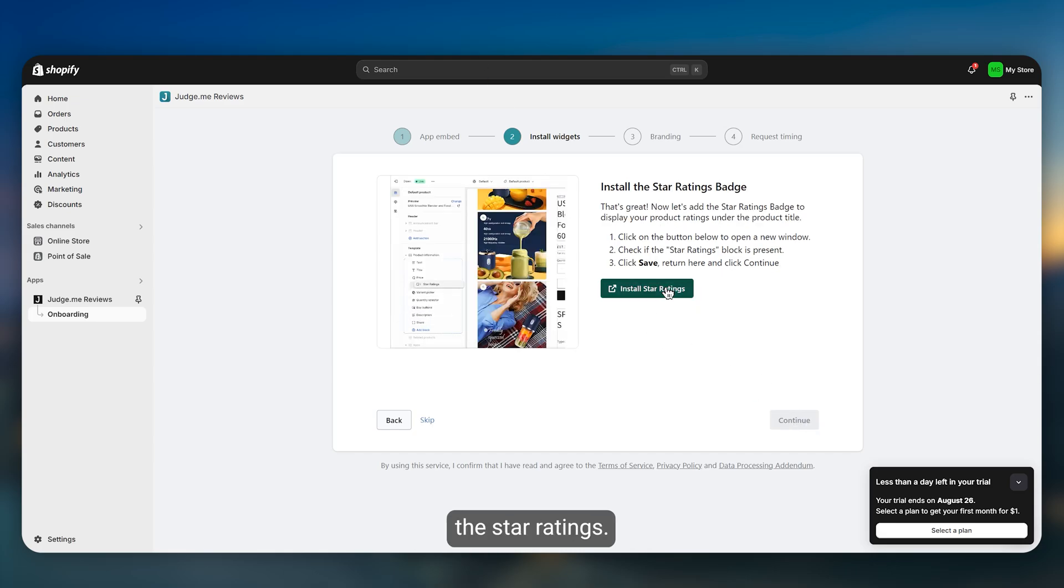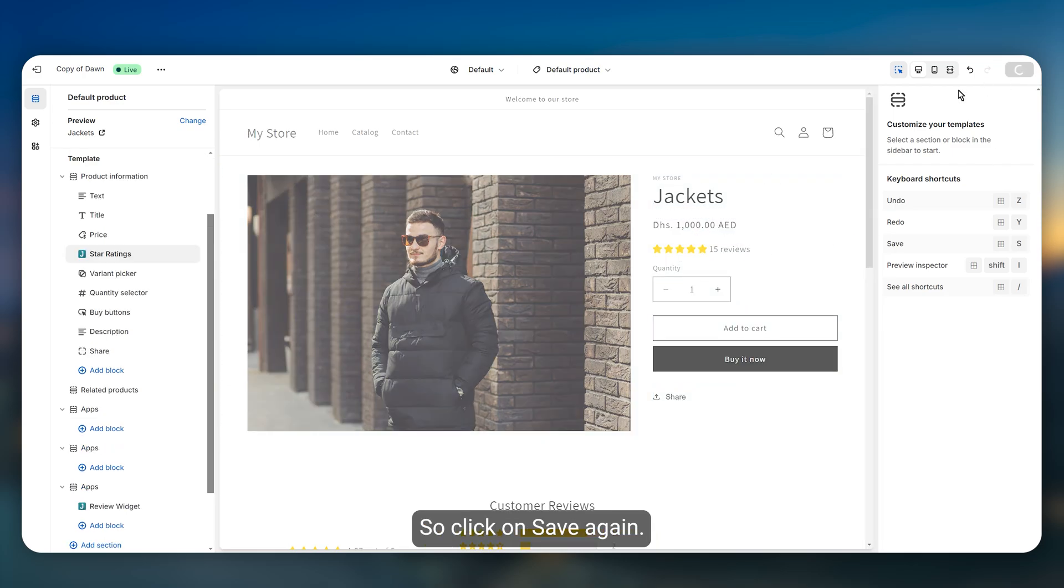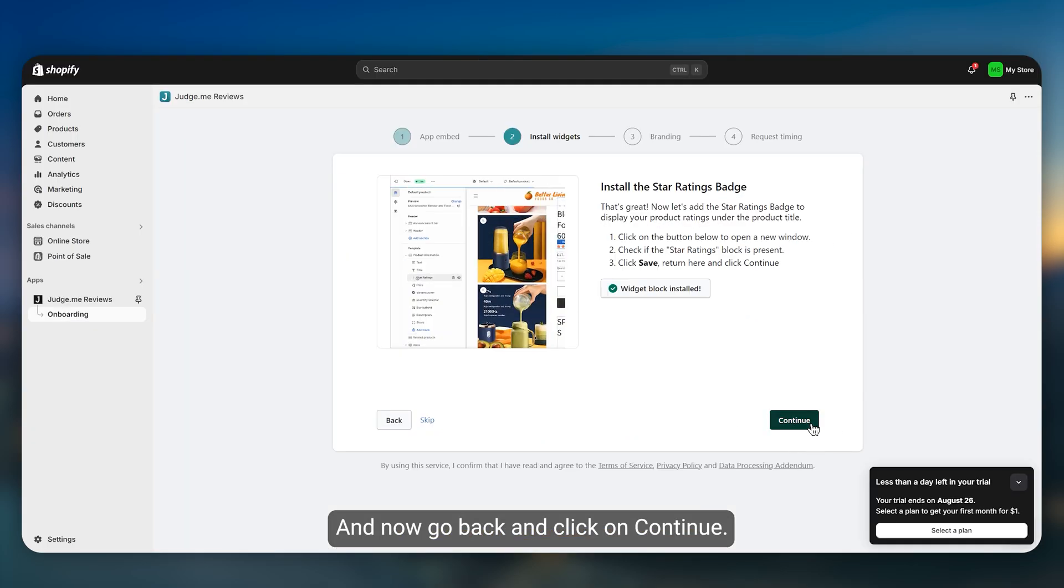Now you need to also install the star ratings. Click on save again and now go back and click on continue.